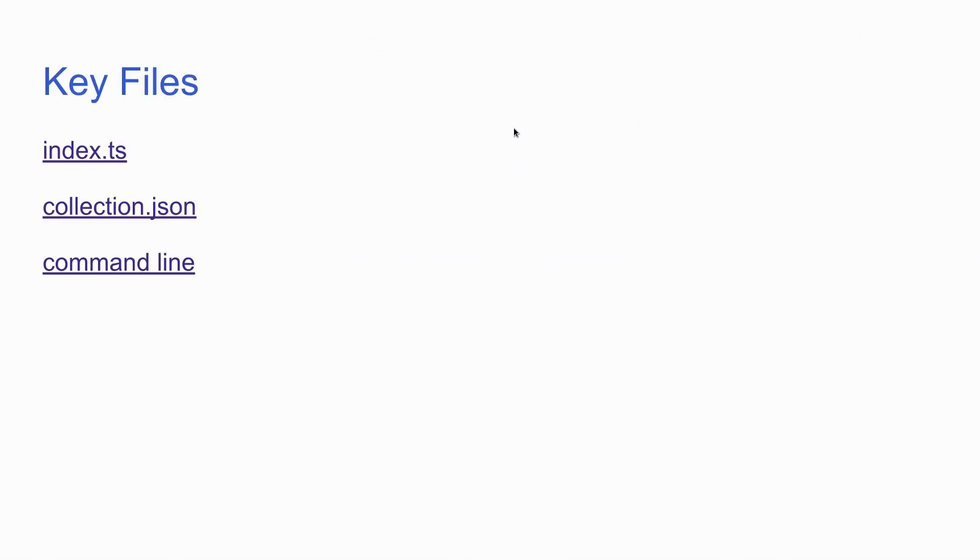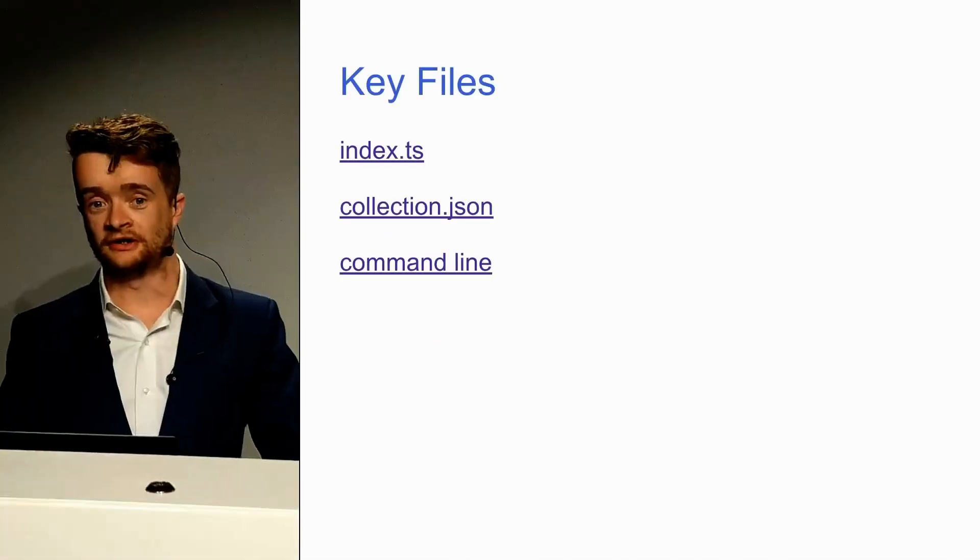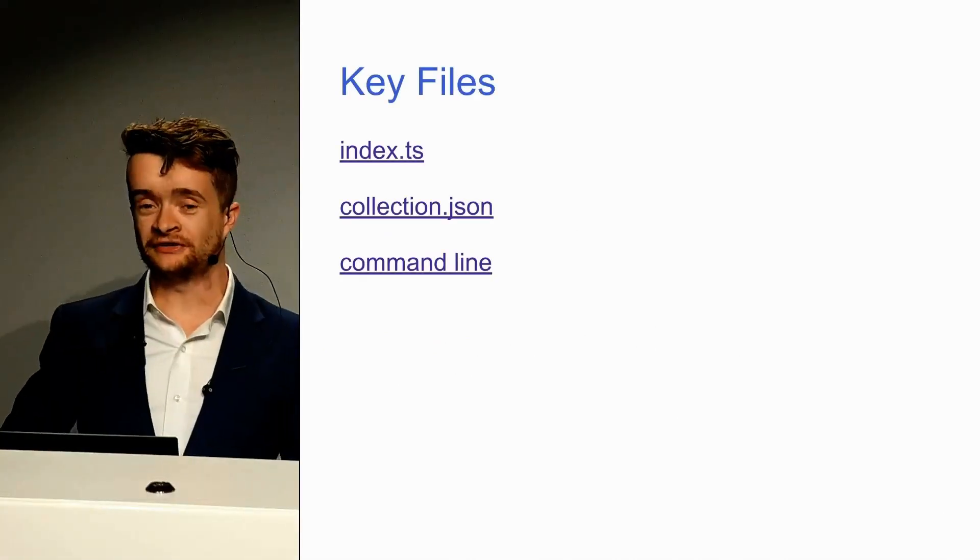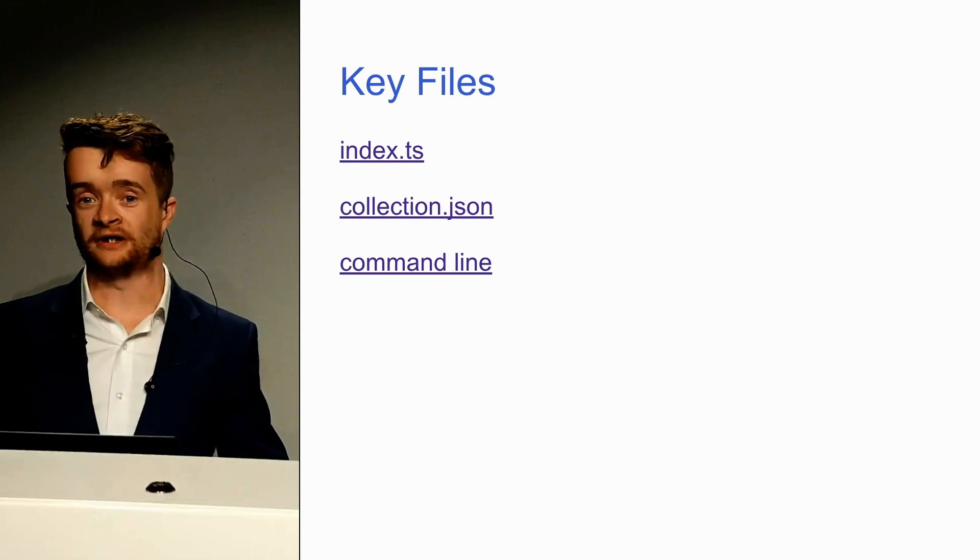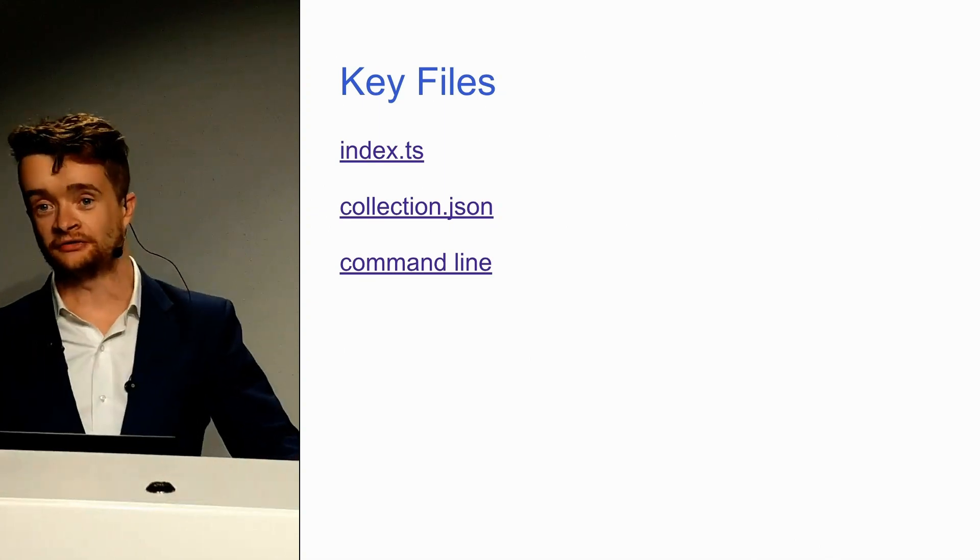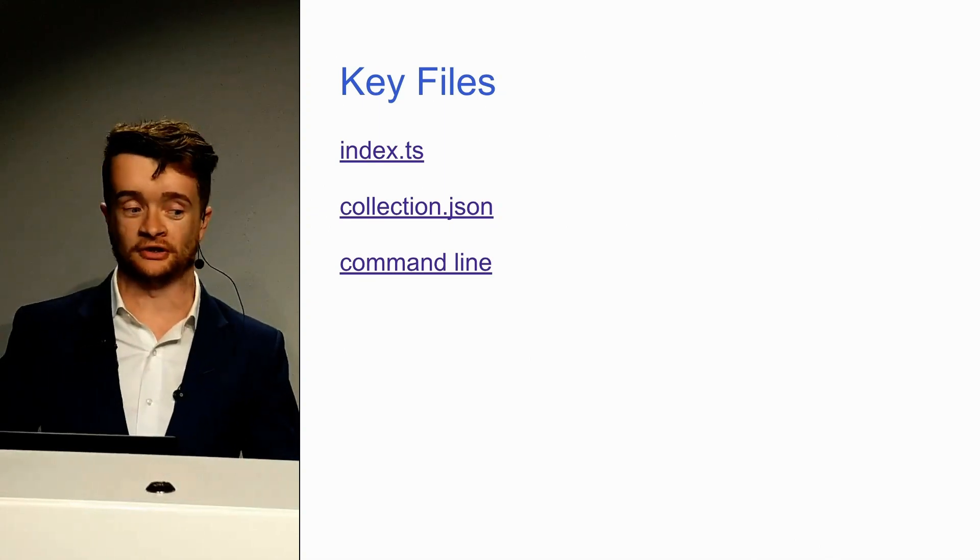There's three key files, really two key files and a way to interface with them in Schematics. An index TS, which every Schematics project has, and a collection JSON.